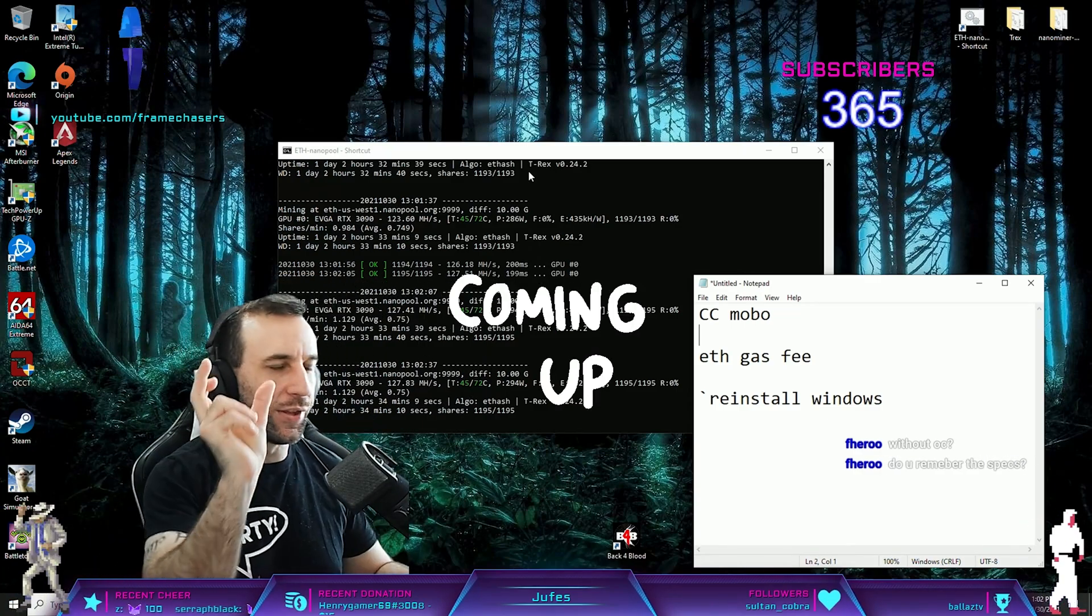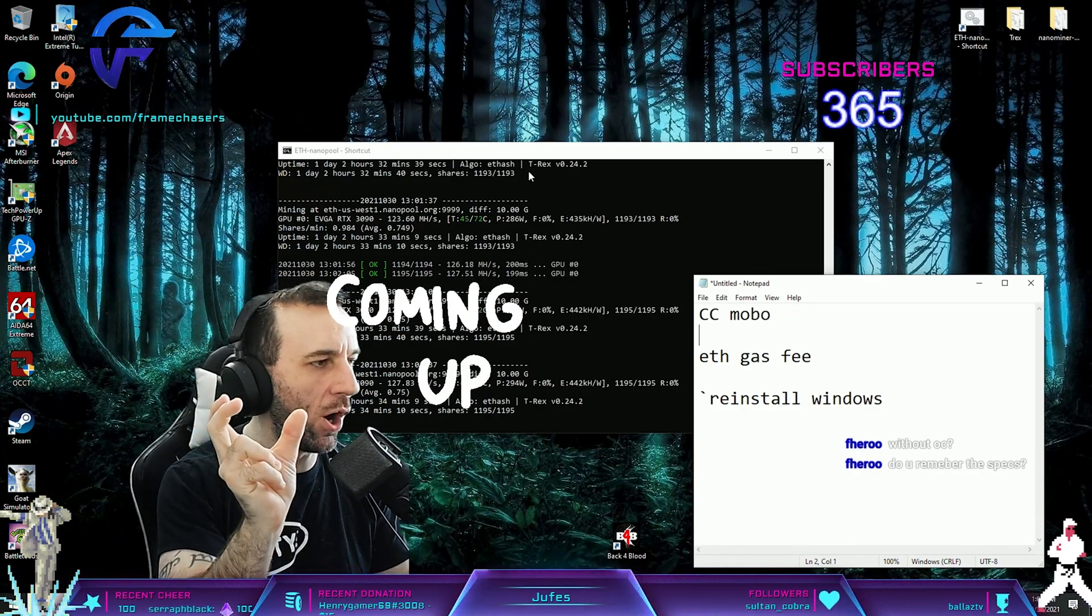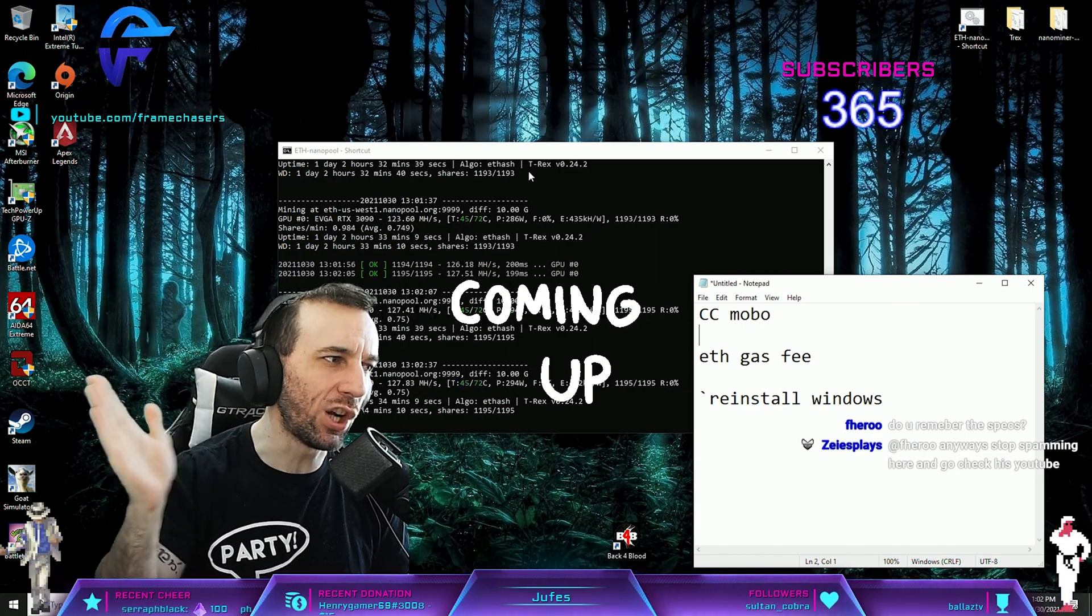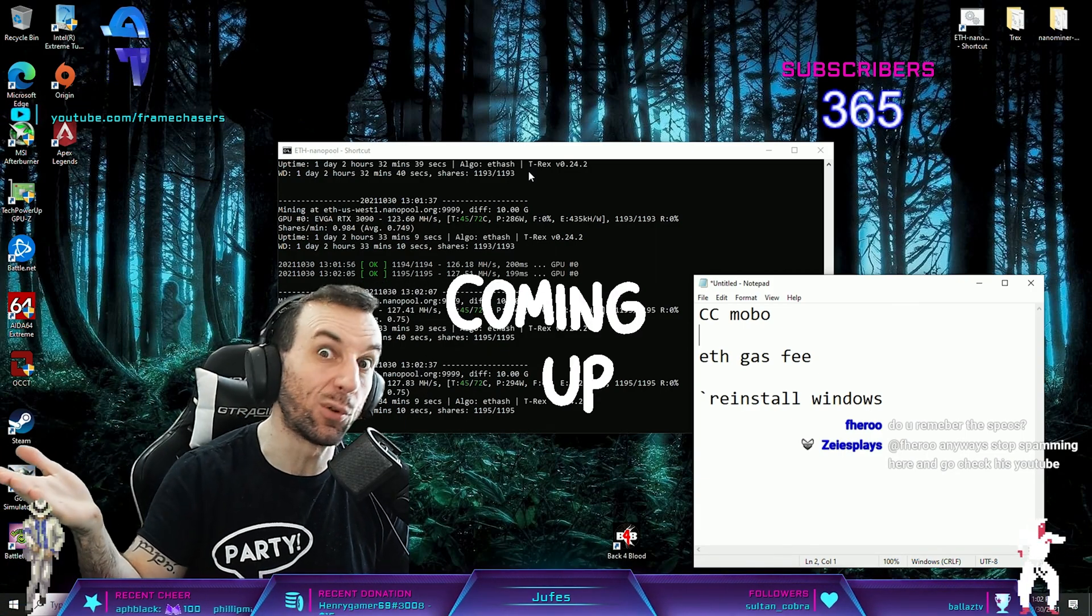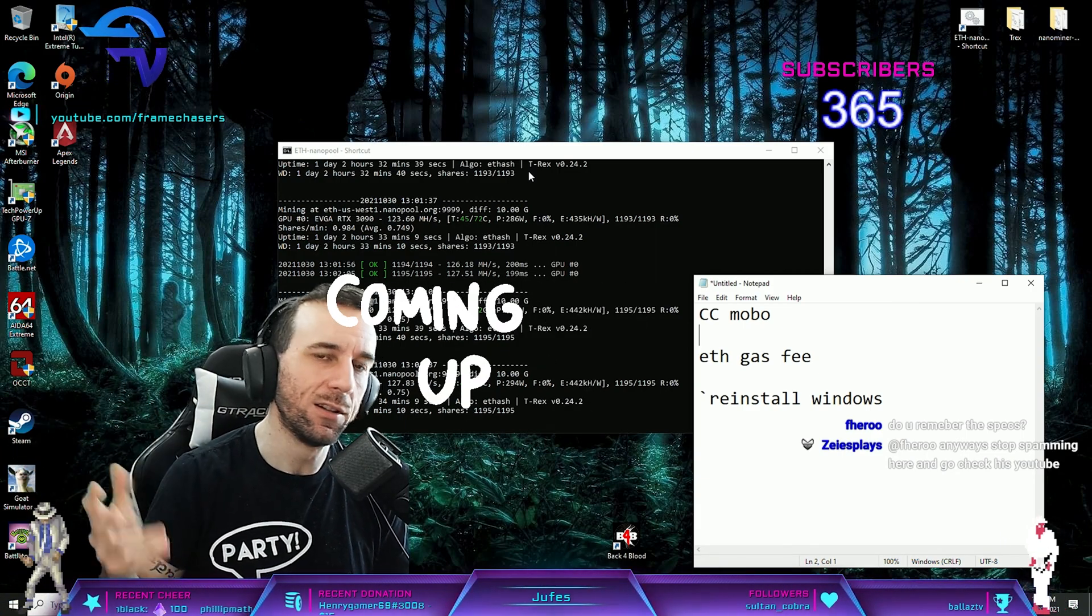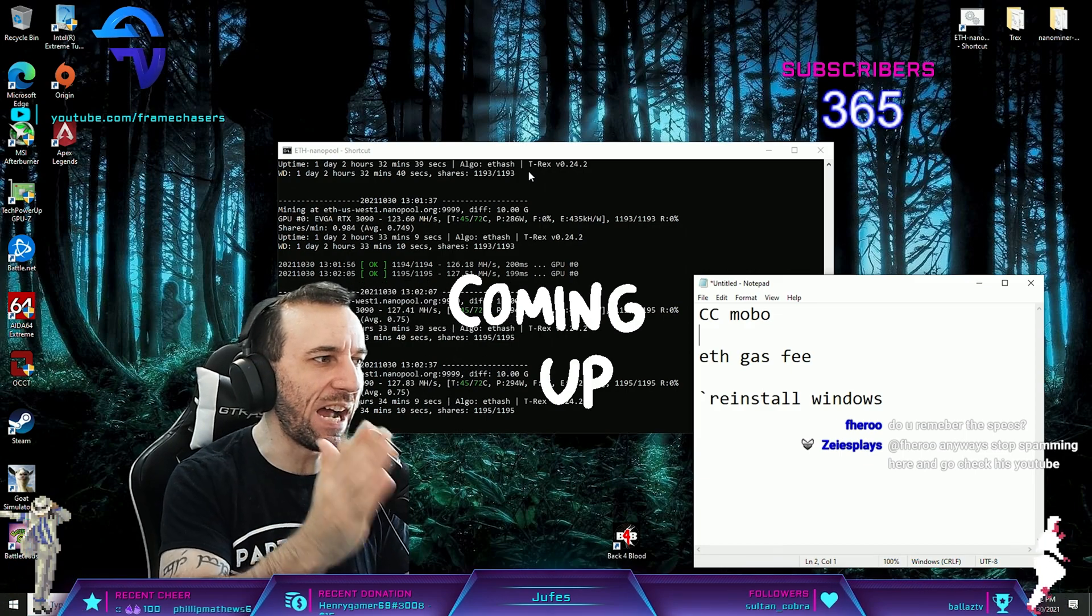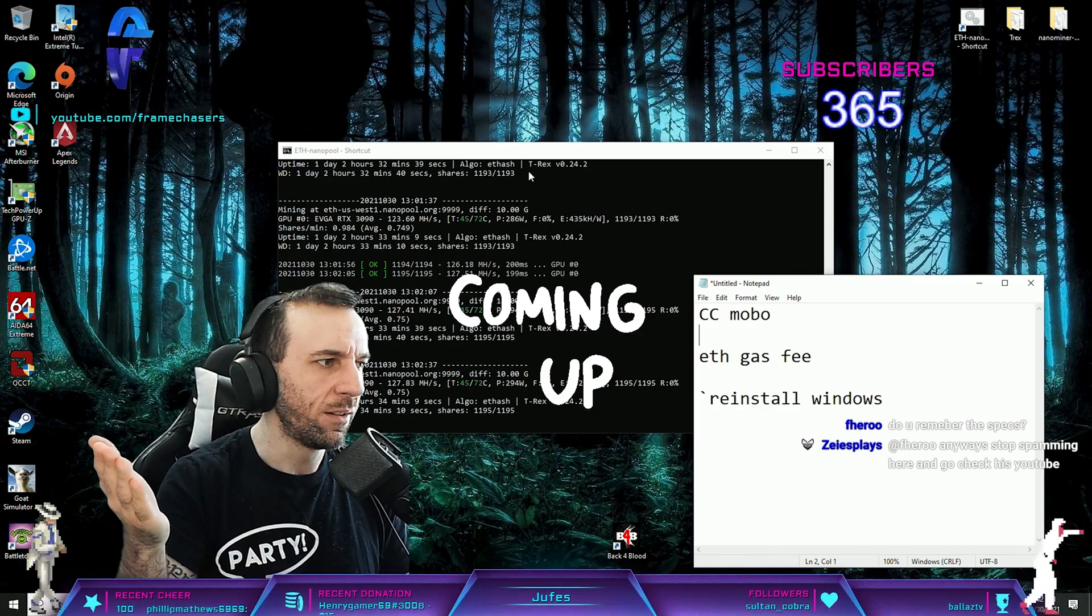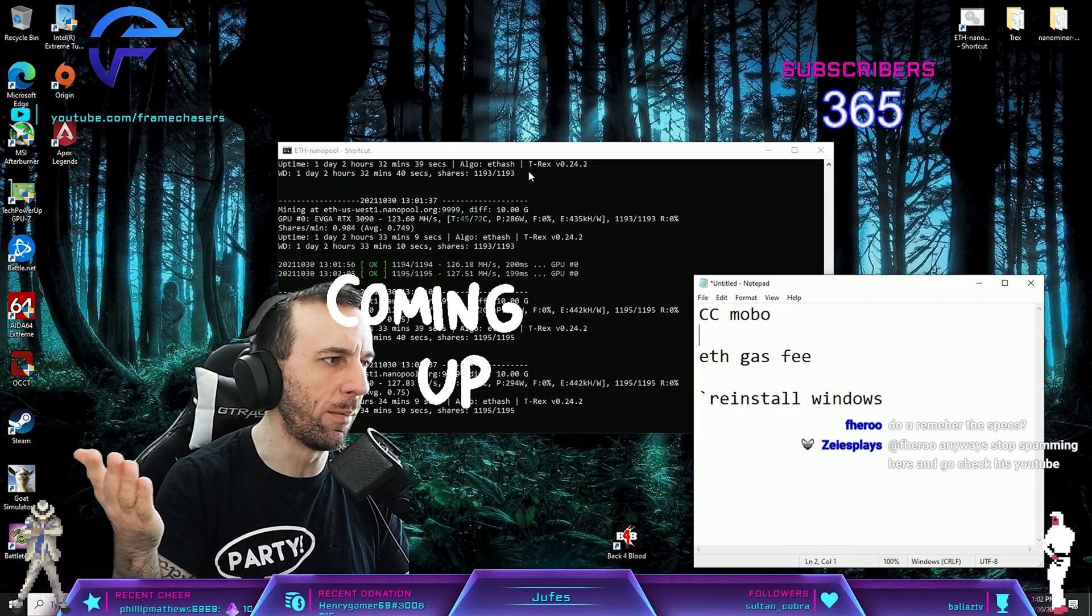When you see the compatible RAM speed on the spec sheet, knock a couple pegs off of it and that's like the real one. So if it says 5333, 4600 is probably okay.